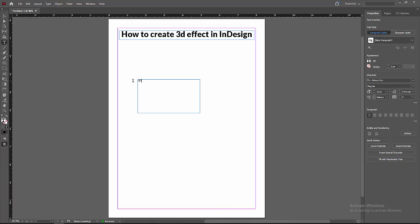Then select the text and increase the font size. Now I am making the font 50. You can increase it more. Now I am making 200.